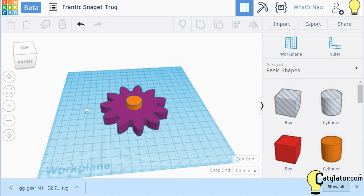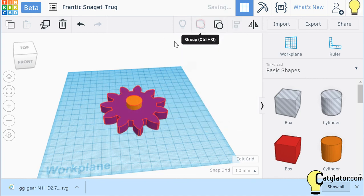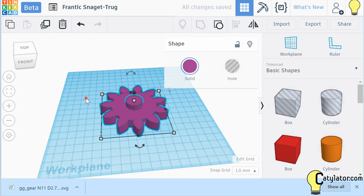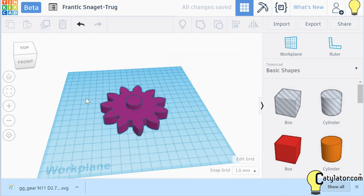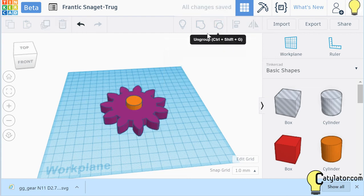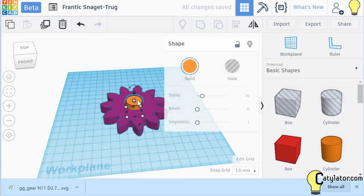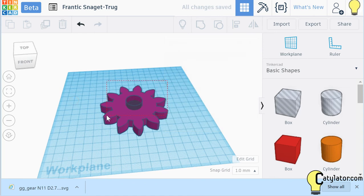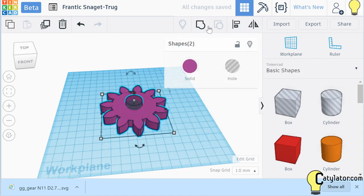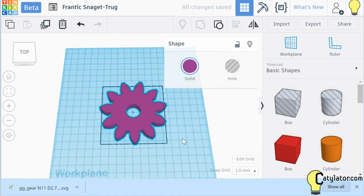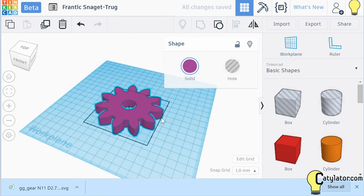Now we might want to group those together, so that shaft is part of the gear, or if we ungroup them again, I can select that center cylinder, I can make it a hole, and now when I go and group these together, it will cut the middle out of the gear, and we can go ahead and 3D print that.